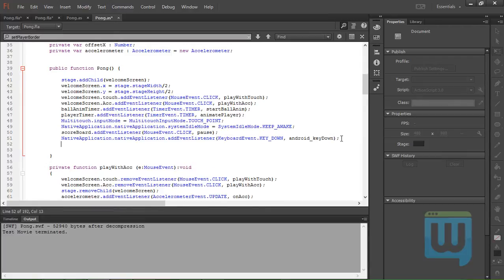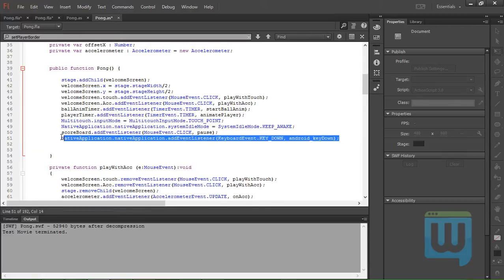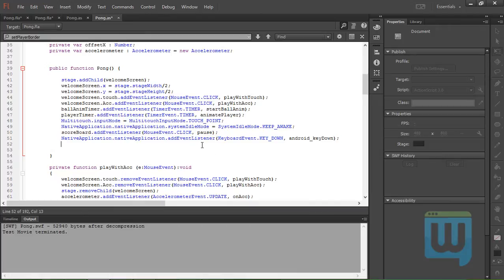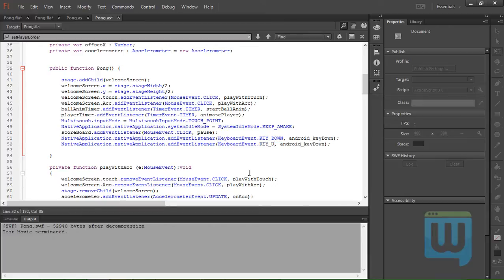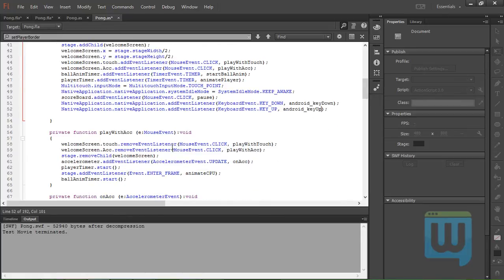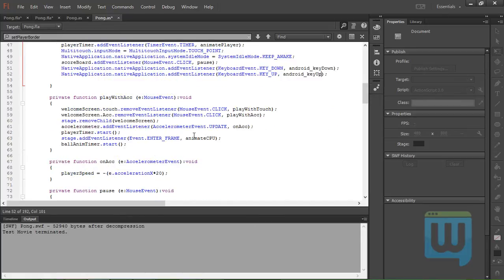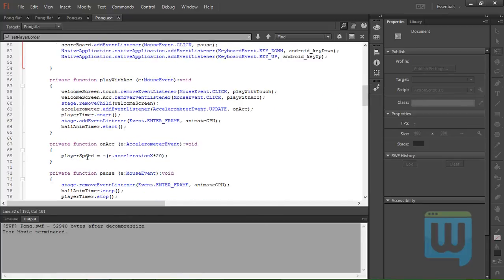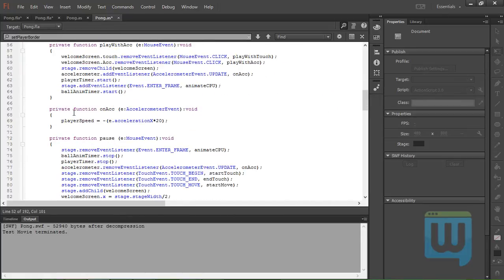And let's copy this as it is, paste it here. This will be KEY_UP, android_key_up. Okay, now to create these two functions.